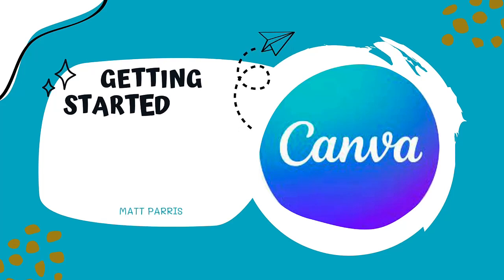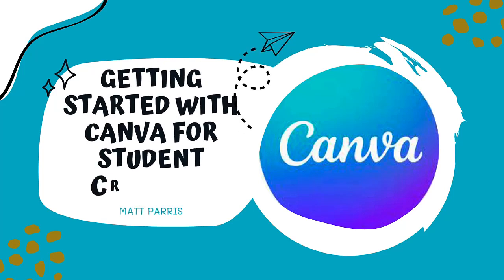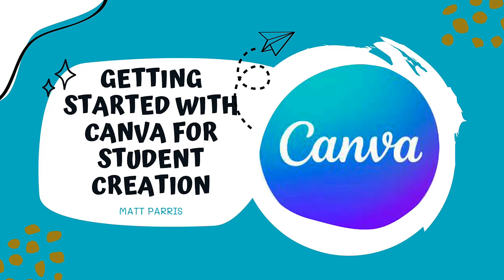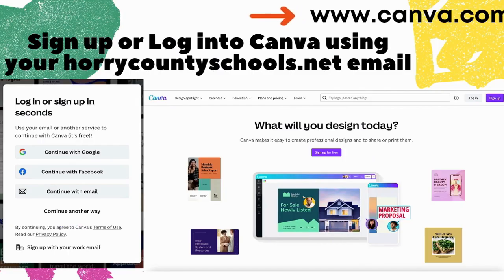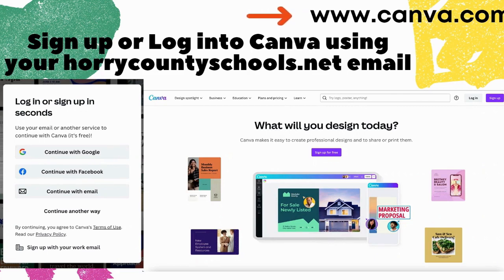Hi there, my name is Matt Paris, and today I'm going to be showing you how to integrate your classes and enhance student creation using Canva. So if you log in to Canva, you're going to use your oricountyschools.net — that Google account. You want to use that g.oricountyschools.net email to log in.